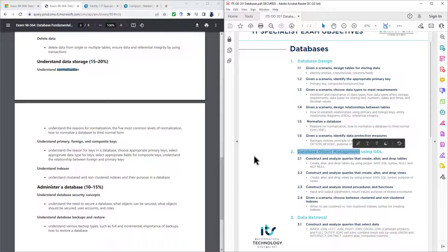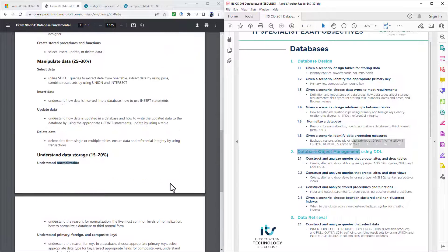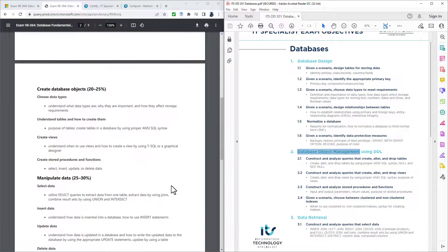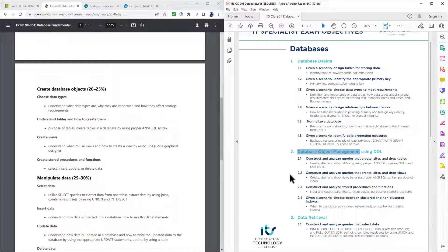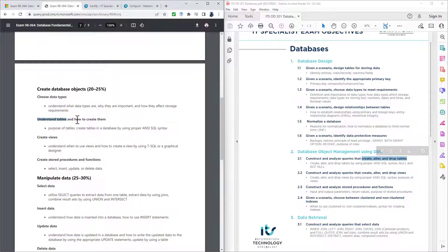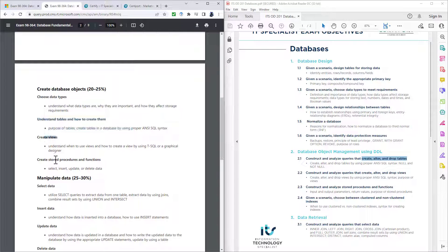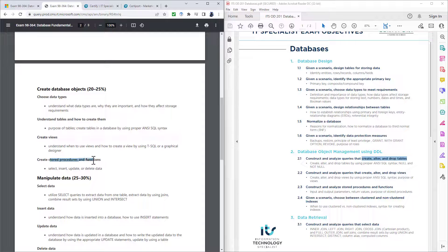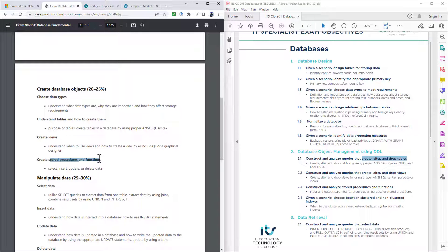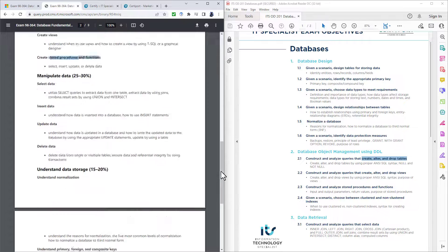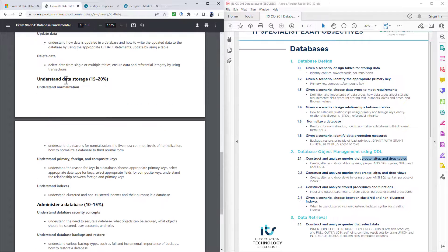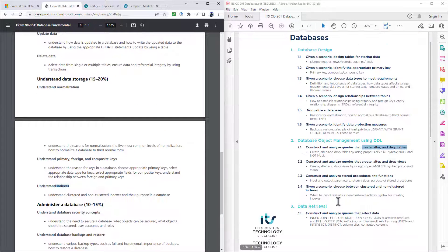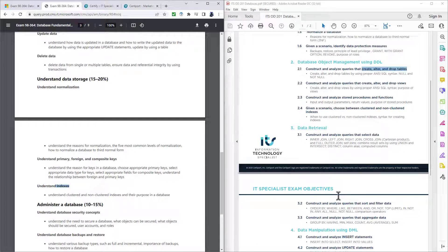When we get into the database object management, then this gets a bit more mapped. So create, alter and drop tables. We have understand tables, how to create them. We've then got views, we've got store procedures, functions, and we've also got indexes, which is further down in the data storage.